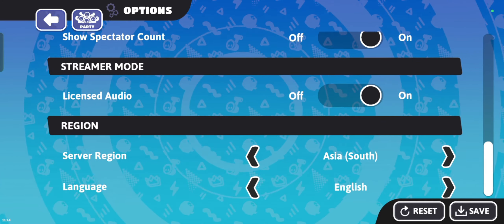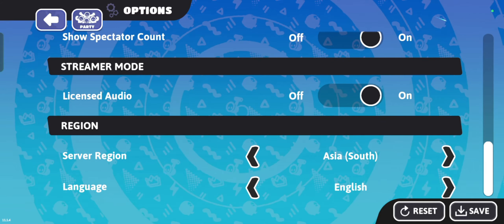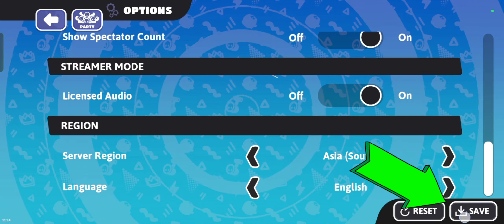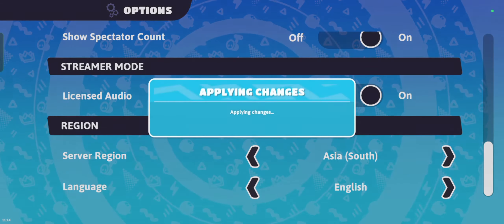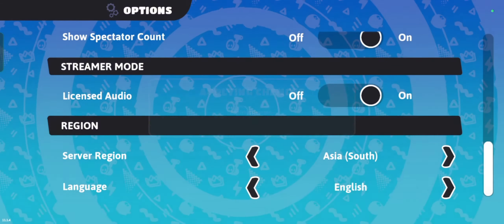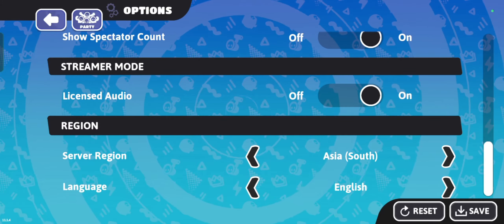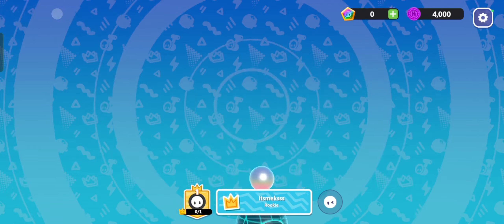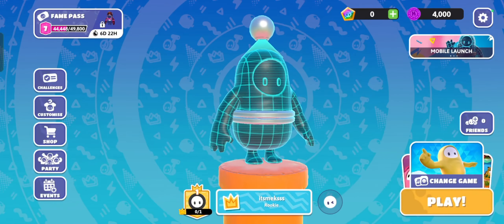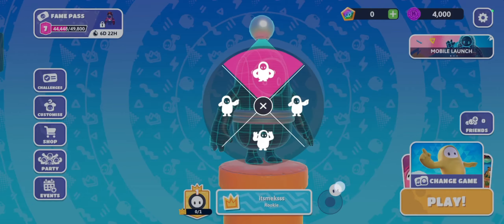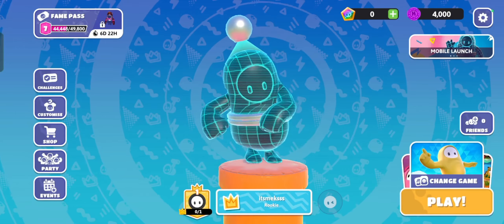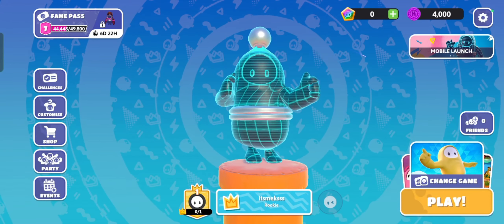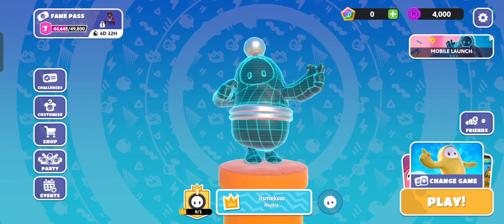After selecting your language, confirm or apply the changes. The game may prompt you to restart, or it will automatically switch to the new language. Your Fall Guys game should now be in the language you selected.